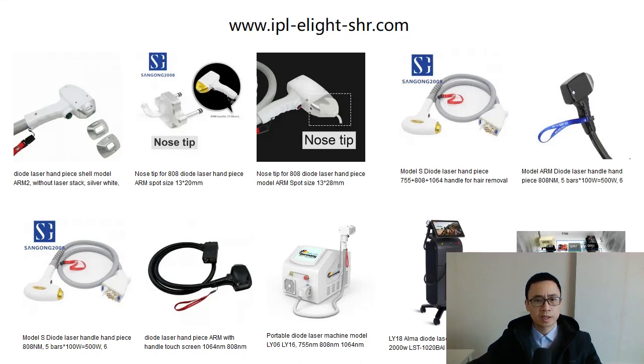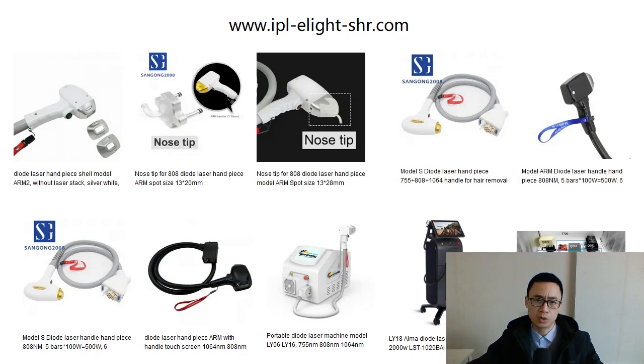In this video, we are going to talk about how to improve the power of the diode laser handpiece.